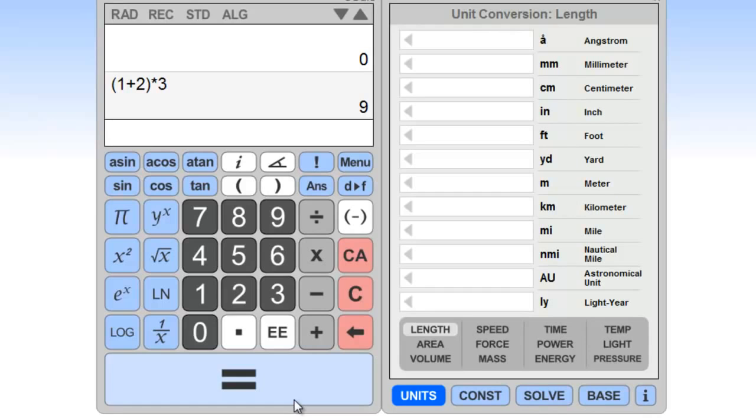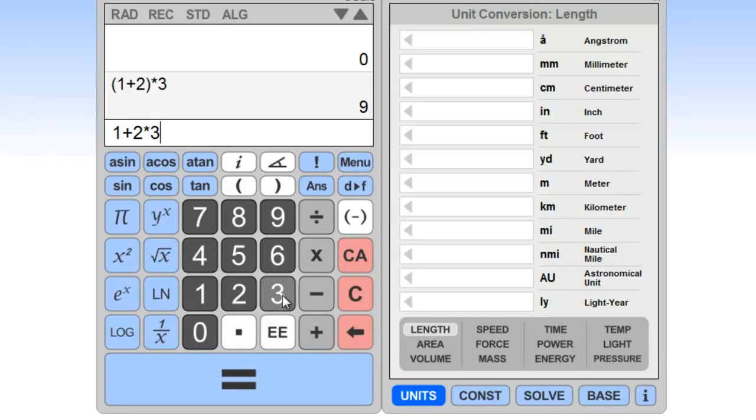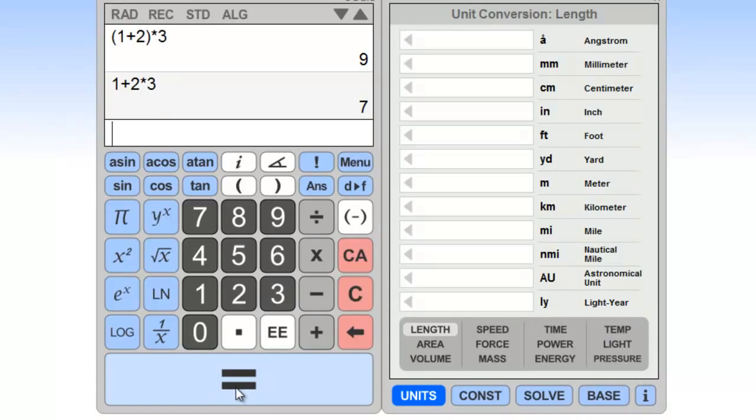If we didn't use the parentheses, then we'd have something like this. We'd have 1 plus 2 and then multiply by 3. And so that would end up doing the quantity of 2 times 3 first, which would be 6, and then plus 1 would be 7. And you can see that result there.